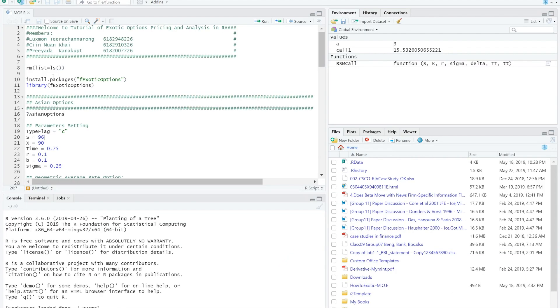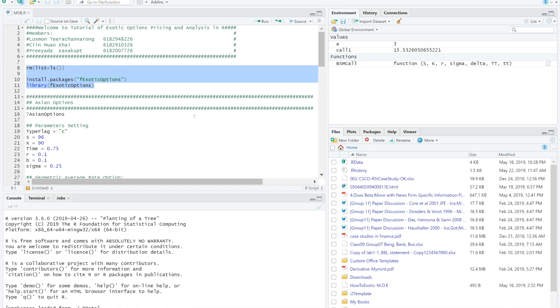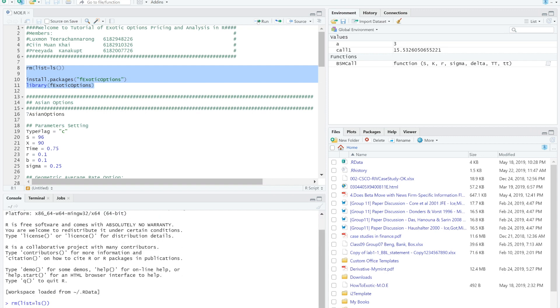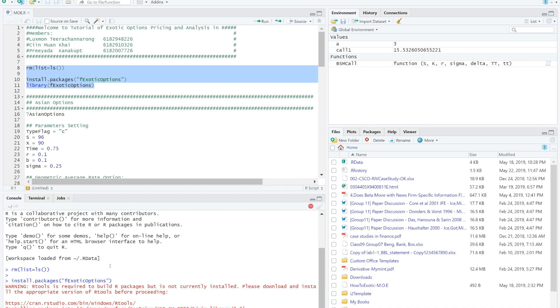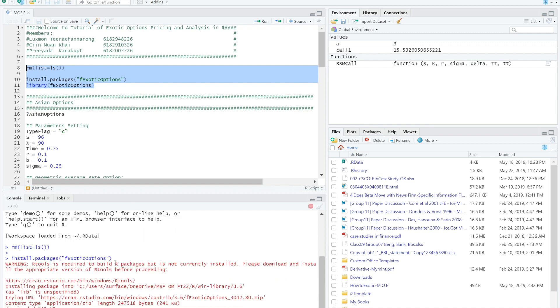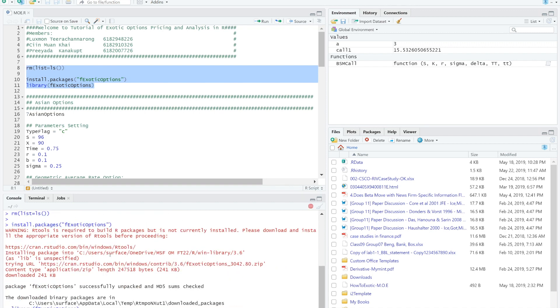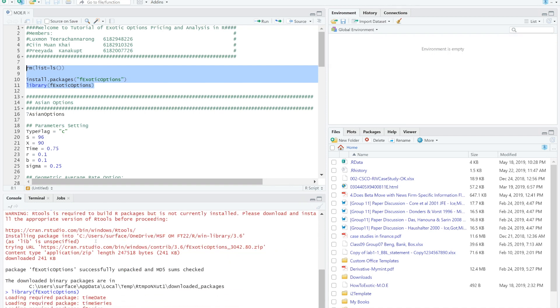After we have done manually priced a call option using Black-Scholes model, I prepared the package of codes that contain 3 main pricing commands for each exotic option. But first, you need to download the file F exotic option. Then, we need to install the file from our library using the command.